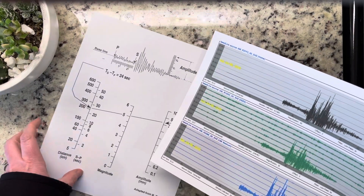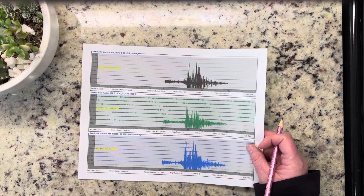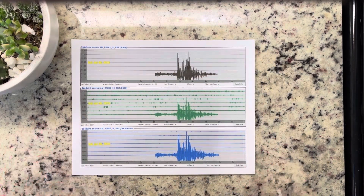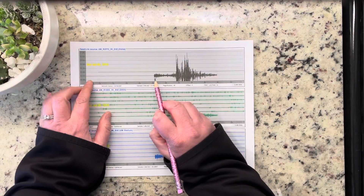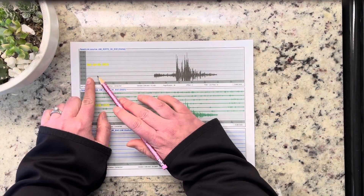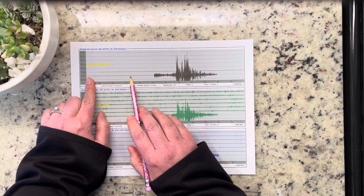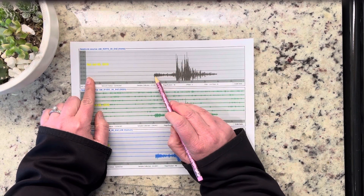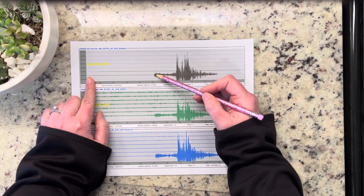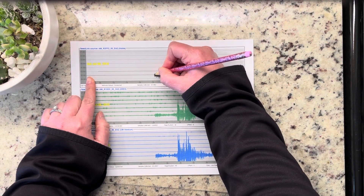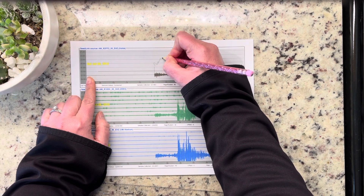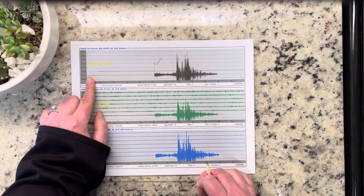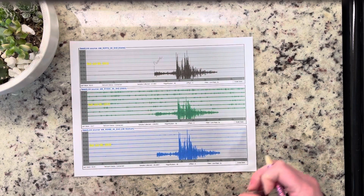The first thing we need to do is determine where our P waves start and where our S waves start. If we look at this home seismograph, we see there's a baseline of nothing and then all of a sudden it peaks right here. Where it starts to peak here — that's our P wave. So our P wave arrives here.